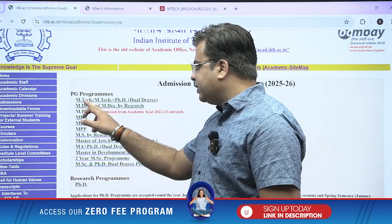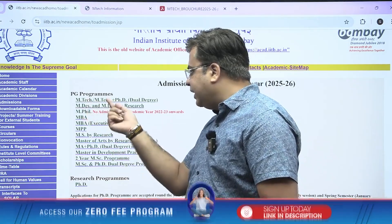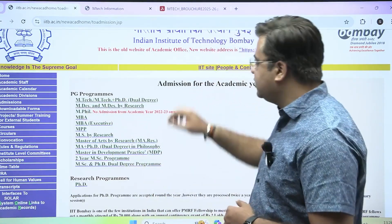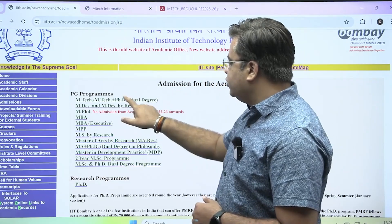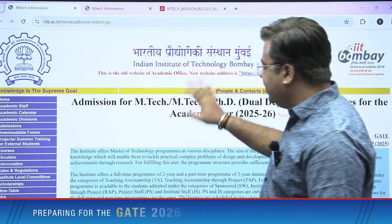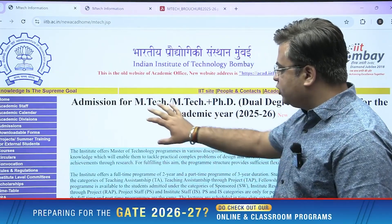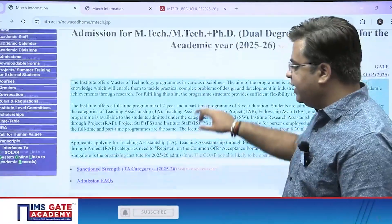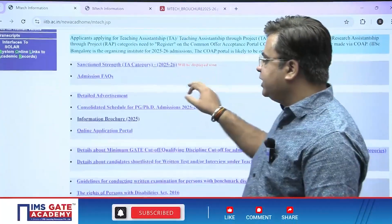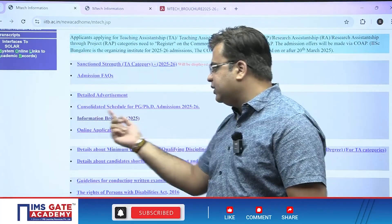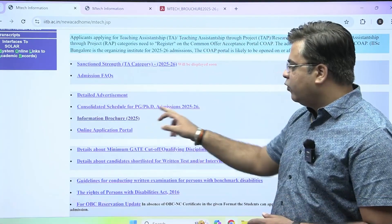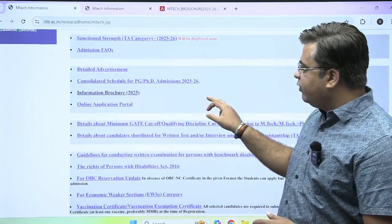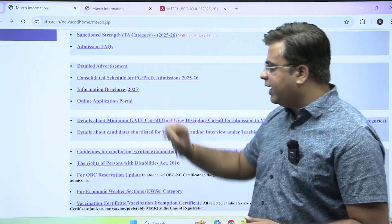We are more specific about the M-Tech program and M-Tech plus PhD dual degree program. Click on this and you will be redirected to the page where all official information is provided regarding the admission. You can see admission FAQs, detailed advertisement, consolidated schedule for PhD, PA and PG admission 2025-26, and an information brochure and online application portal.